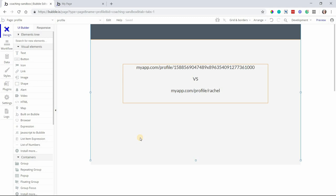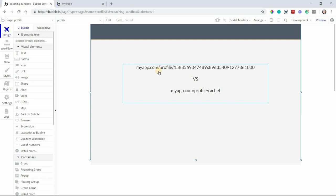So what do I really mean when I'm saying clean URL? Usually when you're working with a dynamic page and you have sent some data to the page, Bubble will insert the unique ID into the URL for you. This is a way to identify and keep the pages different for each record.